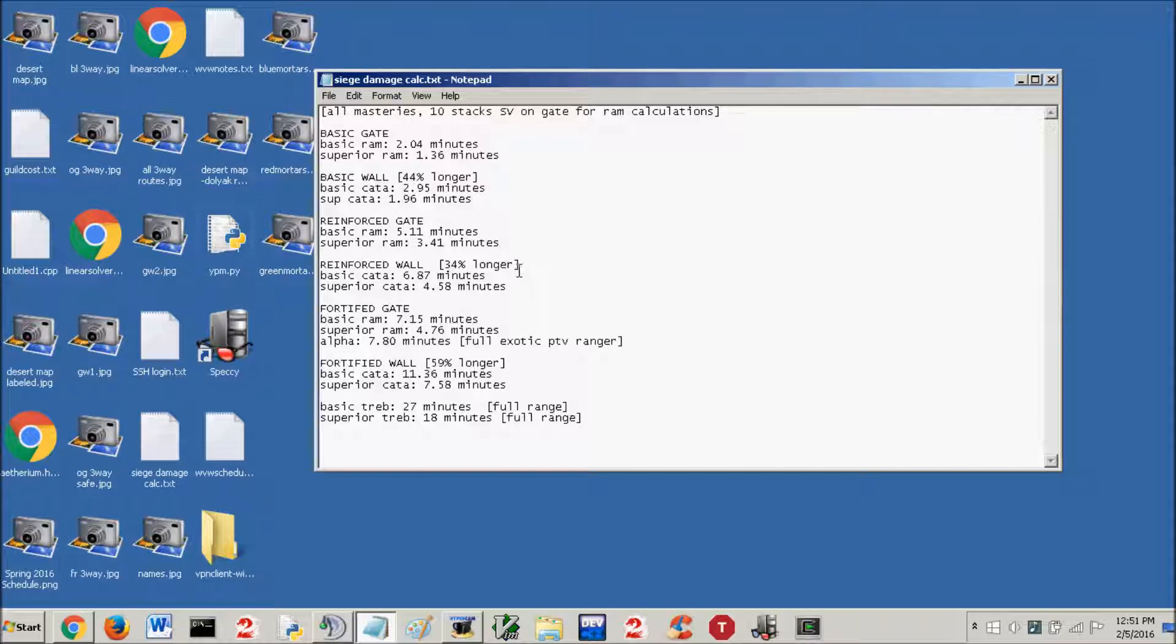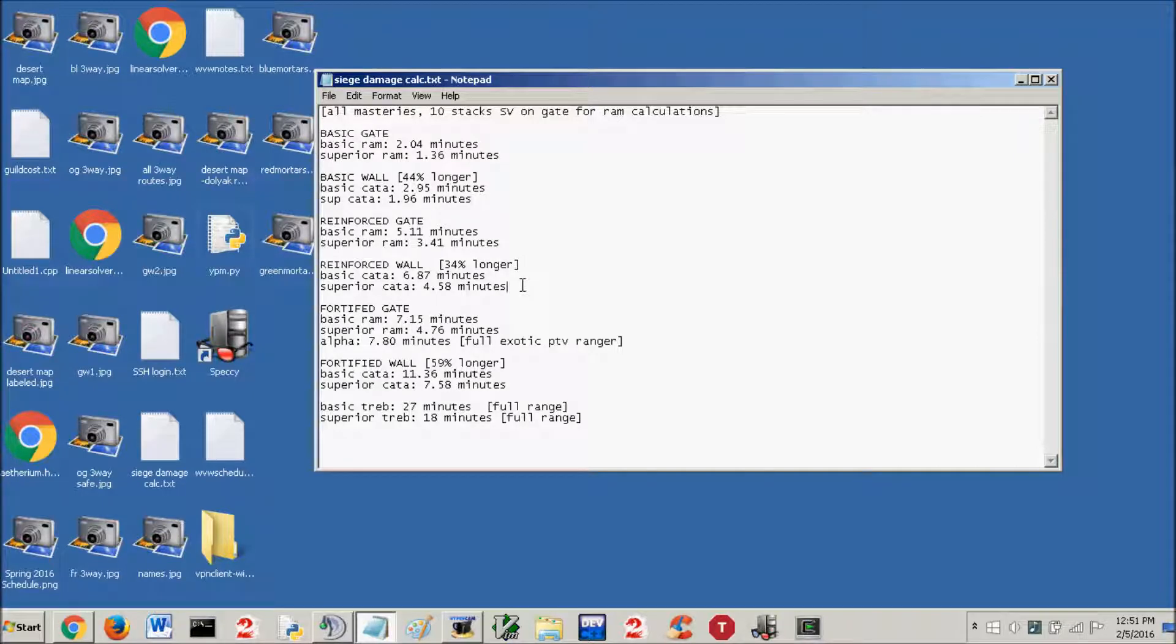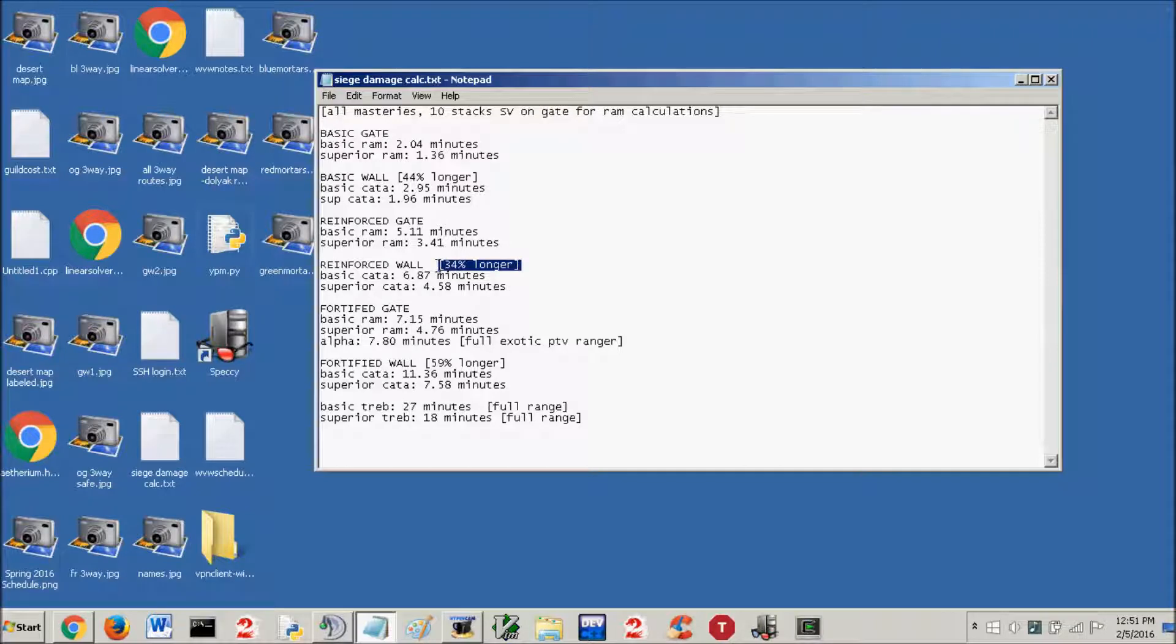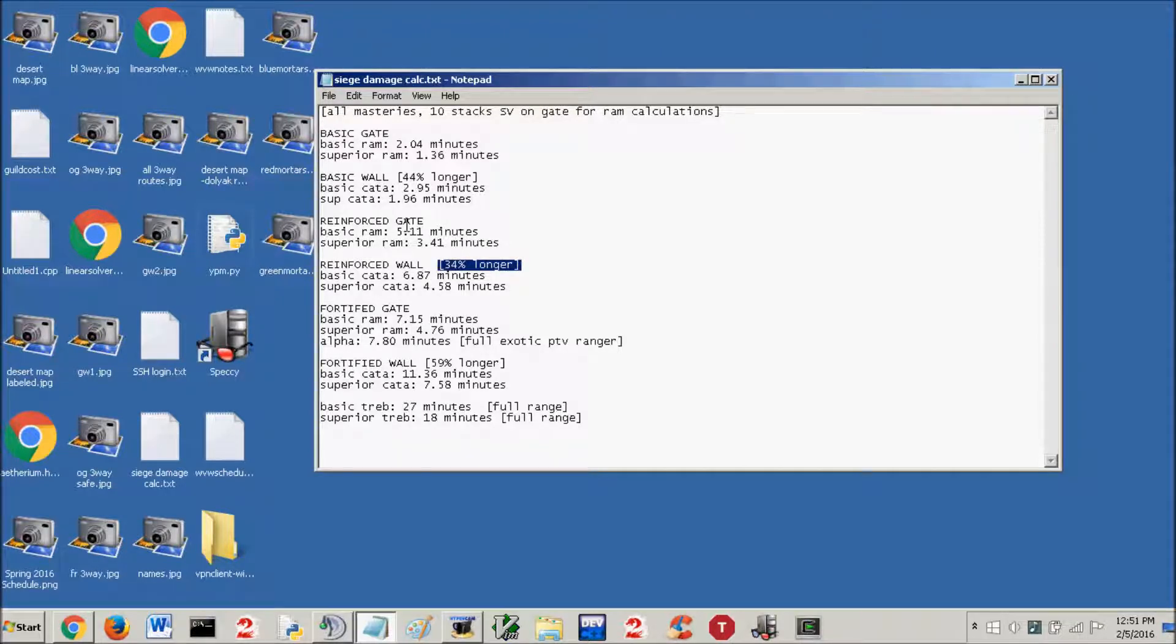Reinforced wall, basic catapult, 6.87 minutes. Superior catapult, 4.58 minutes. It's now 34% longer. The reinforced wall only takes 34% longer than a gate at minimum range on the catapult.